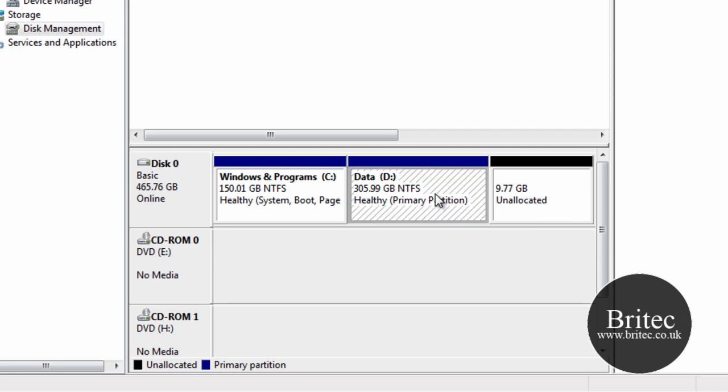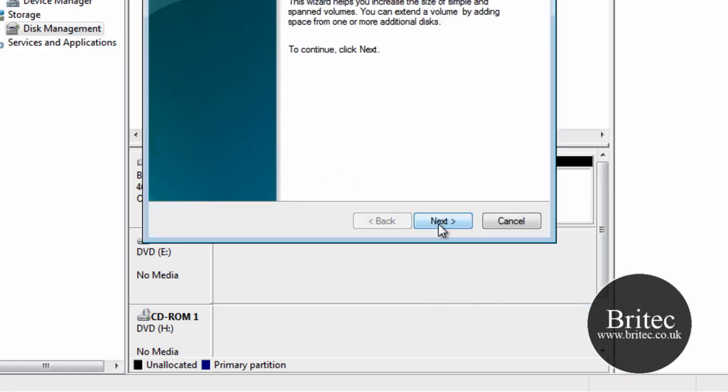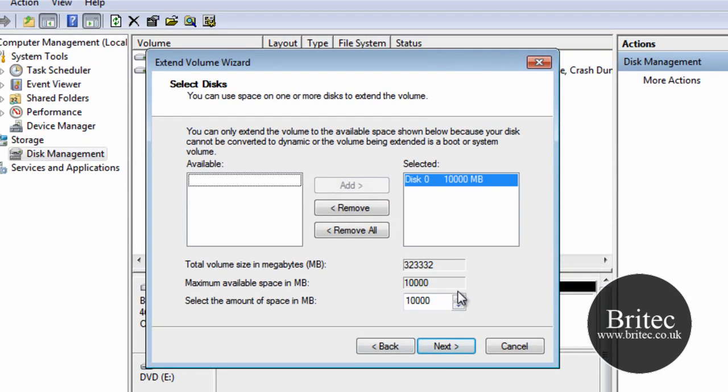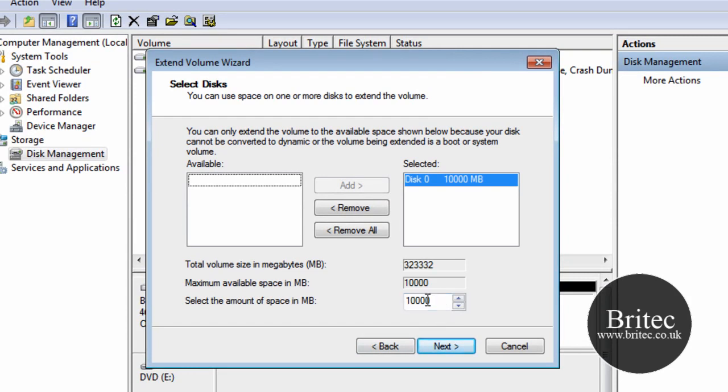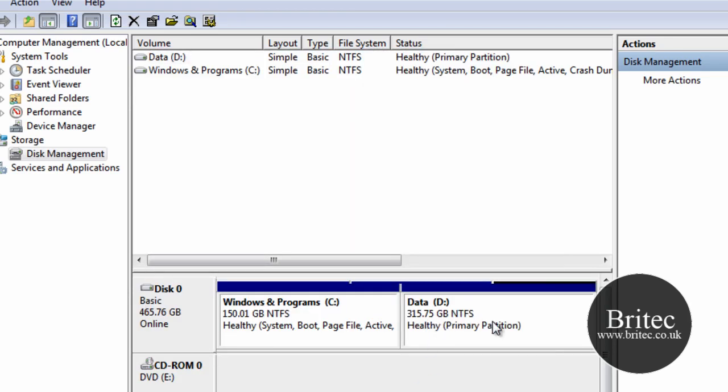So what we want to do now is click on our D drive, or the drive that you want to add this unallocated space to. Right-click here and extend the volume. And this will add this 10 gigs of space. Let's go next. And as you can see it in there. Click finish. And the D drive has now taken that 10 gigs back. And it's as simple as that really.